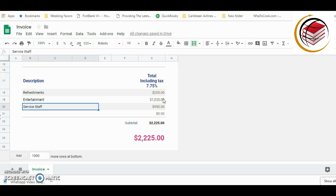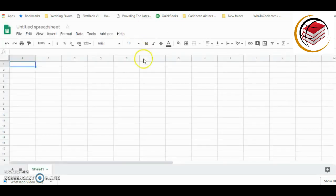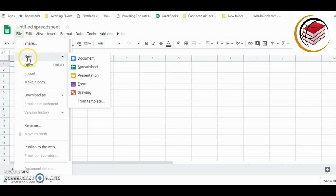Like I said, this is a more advanced tutorial, so stick with me — here we go. I have here a basic worksheet, and the first thing I'm going to do is pull up one of Google Sheets' templates. I'm going to go into File, then New, and pick from template.